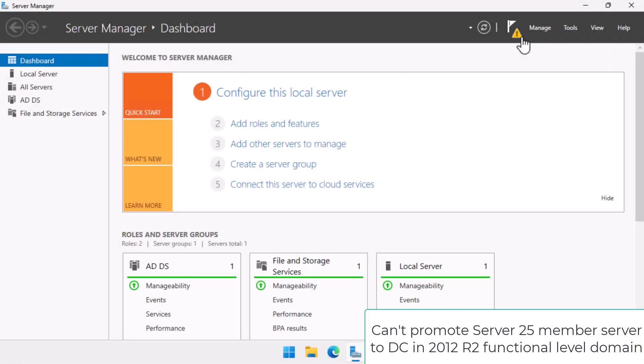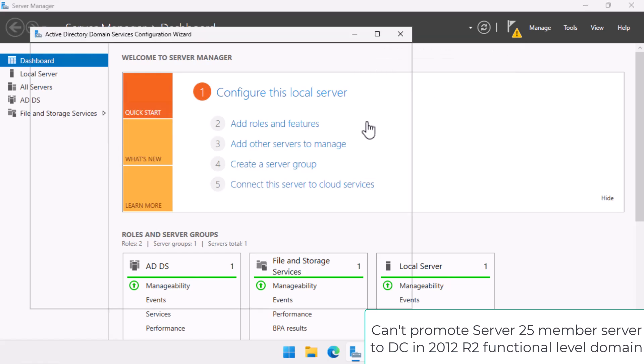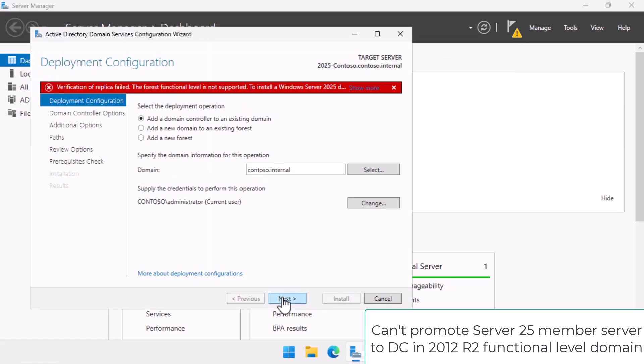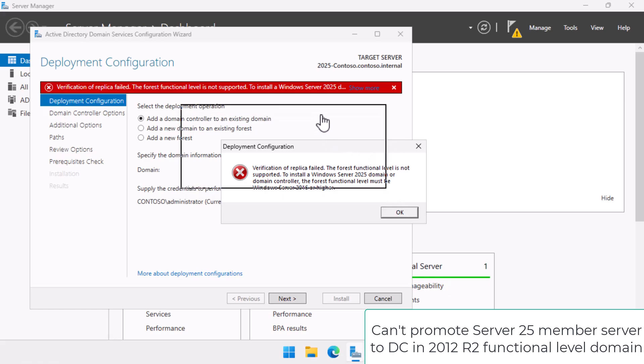Whilst an in-place upgrade is possible, you can't promote a member server running Windows Server 2025 to Domain Controller in a Windows Server 2012 R2 functional level domain.